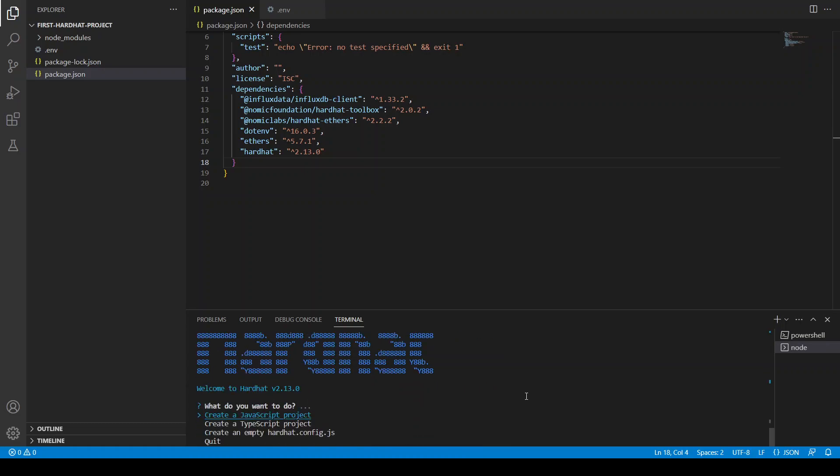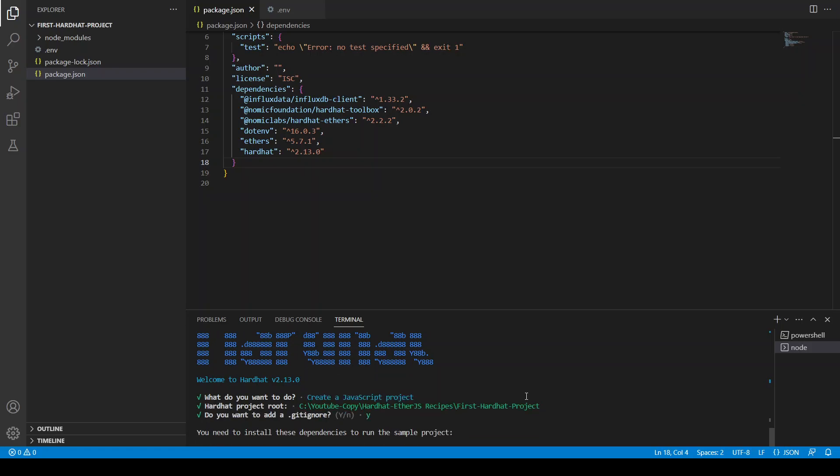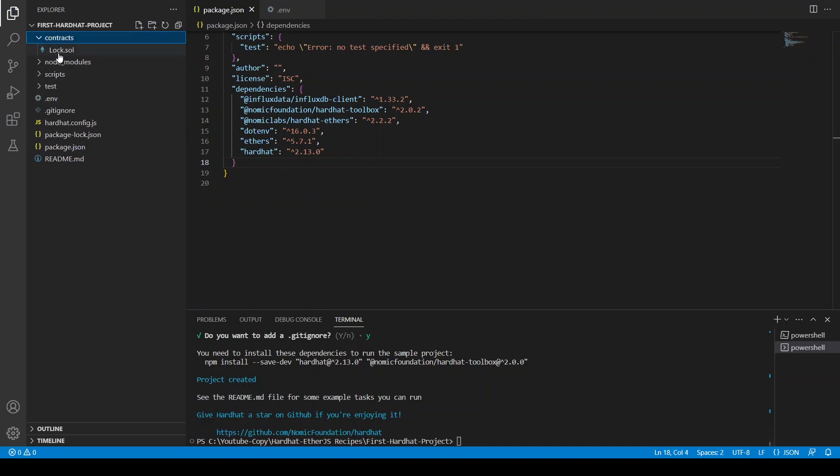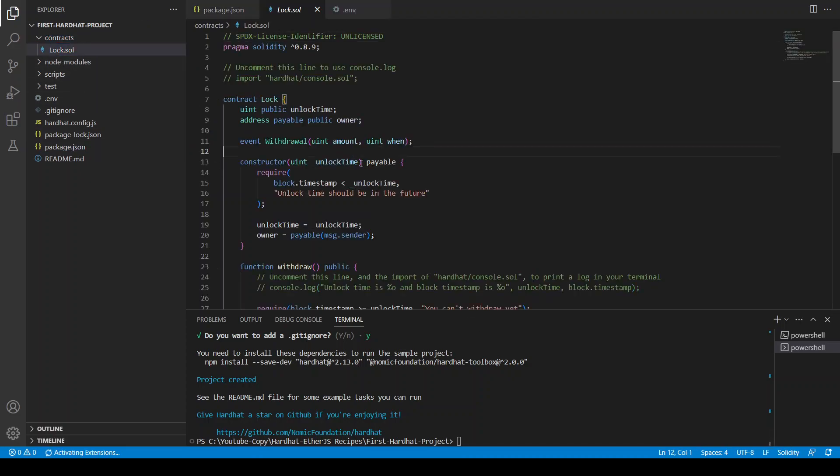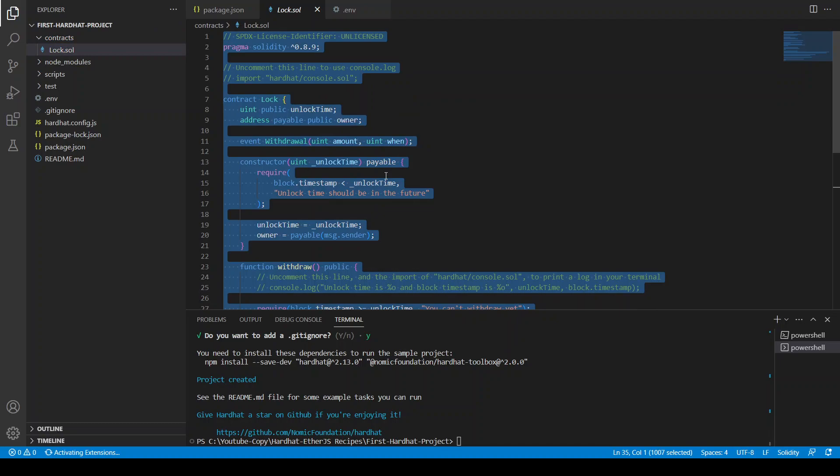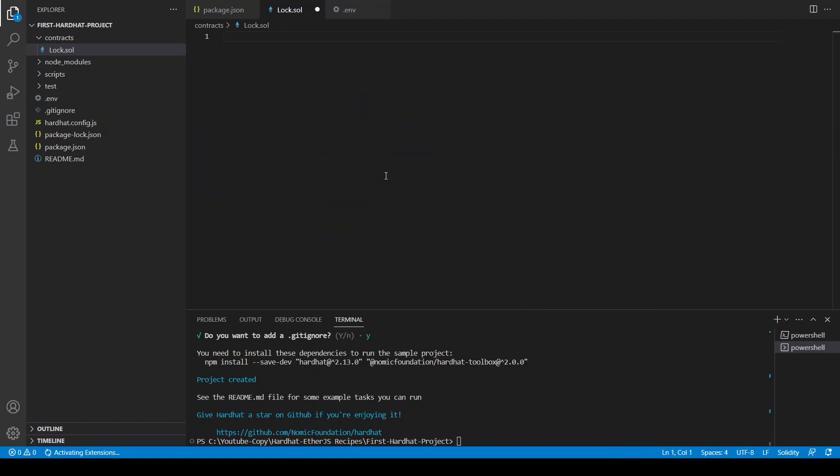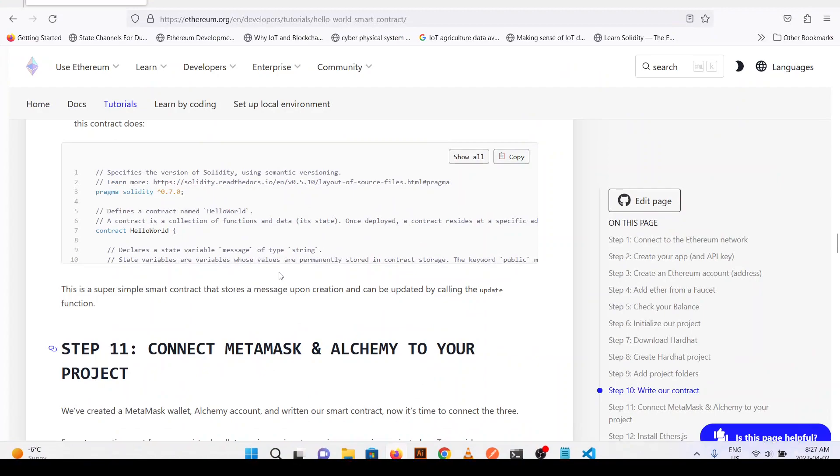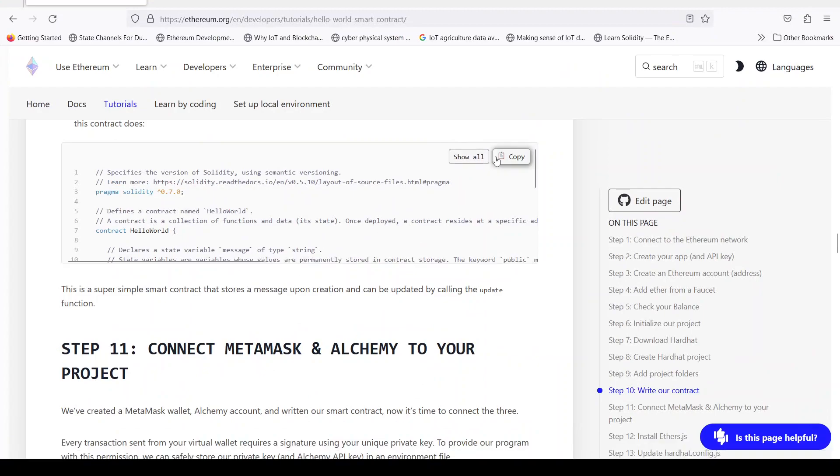You can create JavaScript or TypeScript project but let's create JavaScript. And here the project is initiated. Now you have this contract log.sol. You can create this but I'm going to copy and paste the contract from here on ethereum.org.